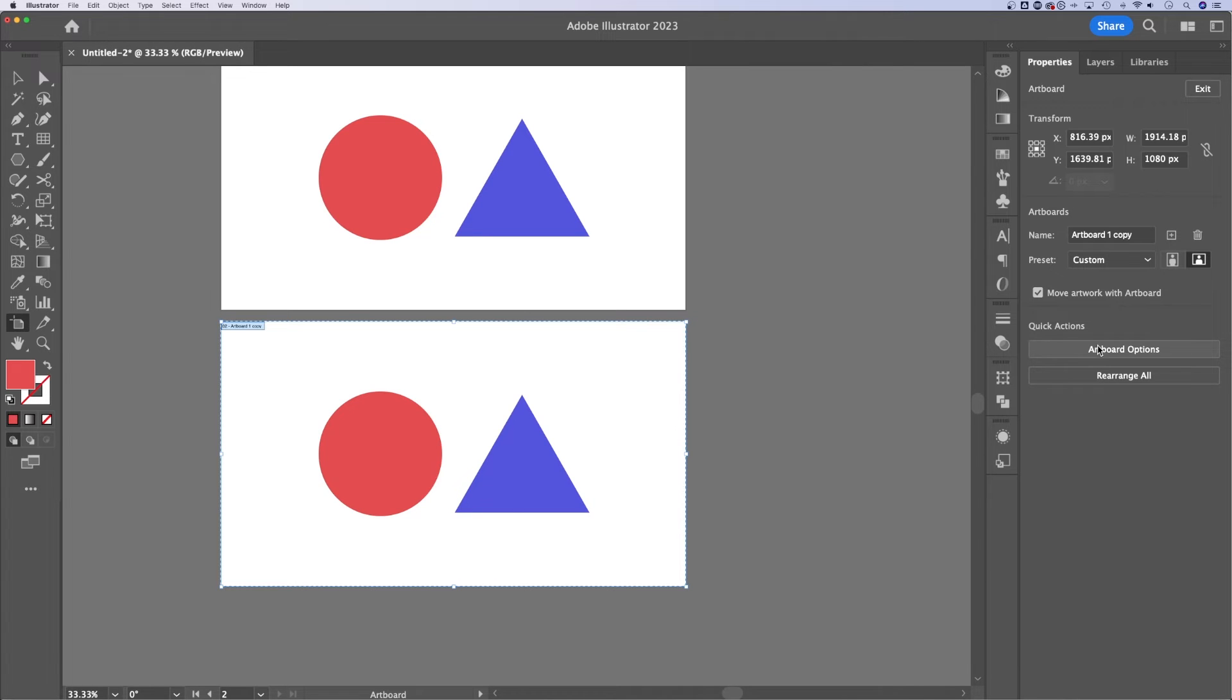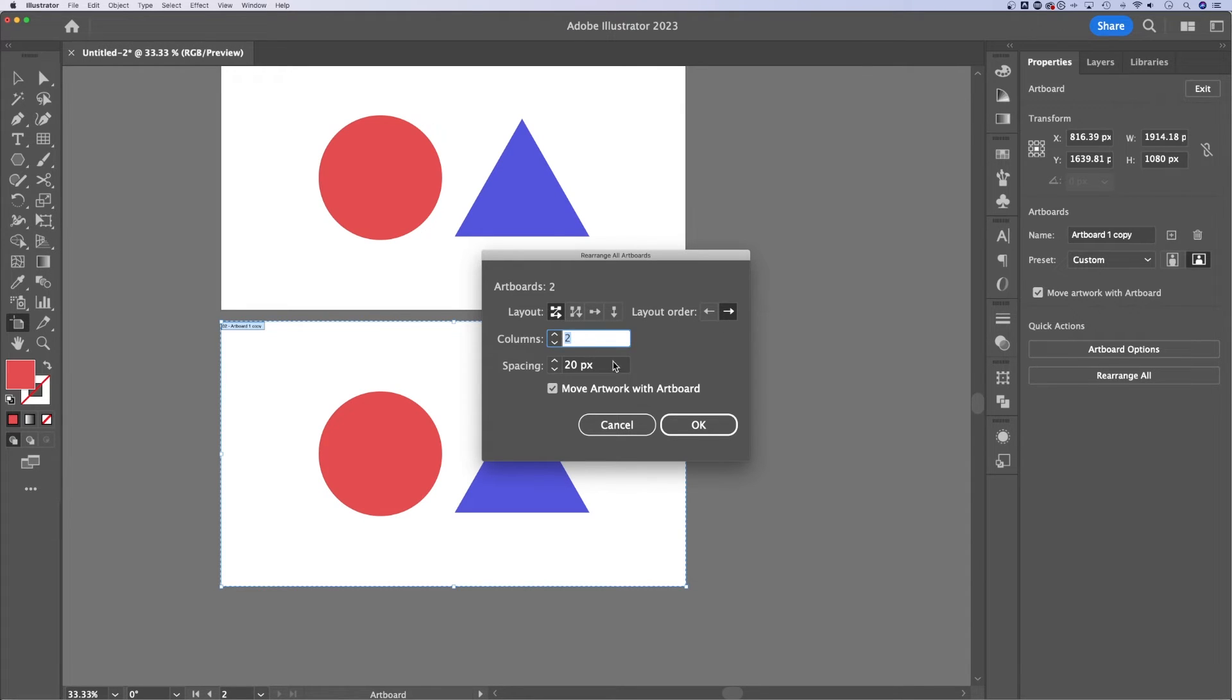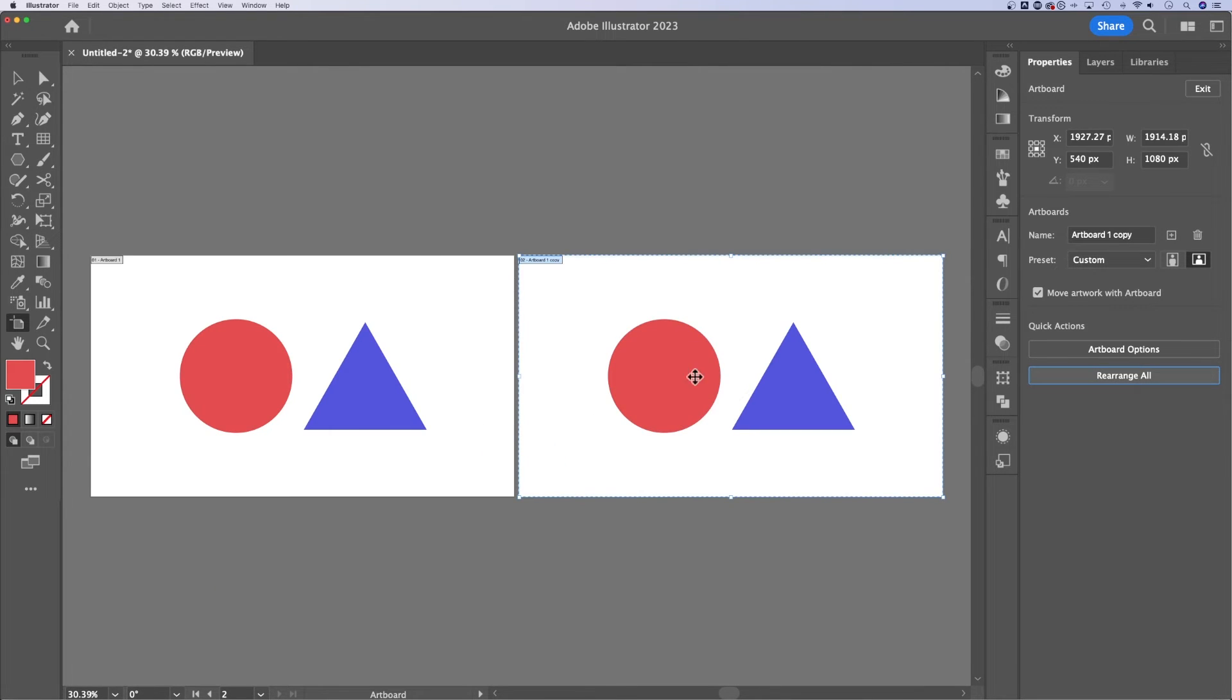And you can see right here, I have artboard options and rearrange all. Rearrange all really quickly. I can give it a certain layout and order and number of columns and spacing. Make sure I move my artwork with the artboard. Hit OK, and it will rearrange the artboards really fast here in Illustrator.